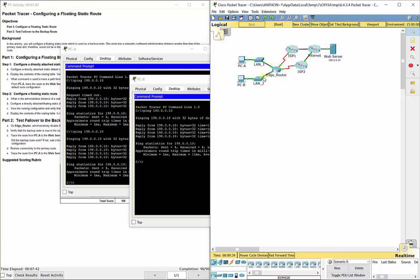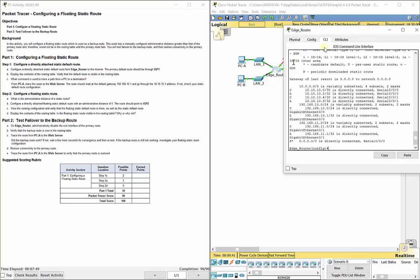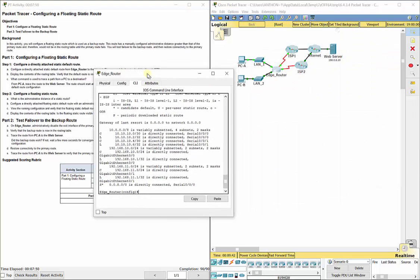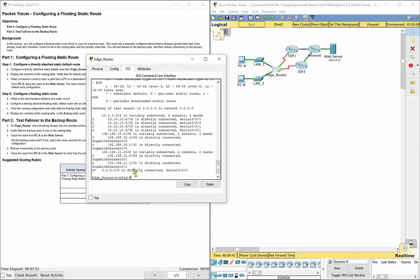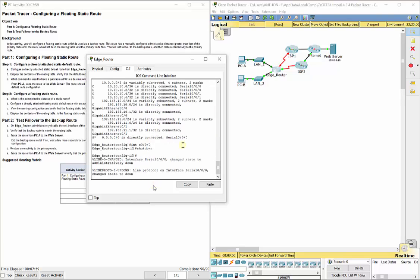But let's say that link broke. It says administratively disable the exit interface to the primary route. So I'm going to go on Edge Router, and I'm actually going to go into interface S0/0/0, which is that one connected to ISP1 right here. And I'm going to do a shutdown. We see it turn red.